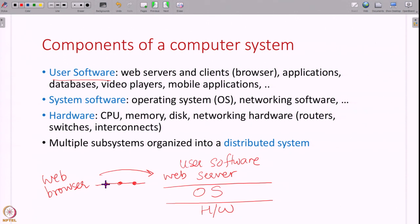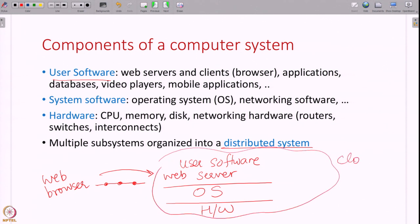A computer system is not just one or two computers — it is actually a large distributed system. There is a large set of computers distributed, running on a cloud or a data center. Real life systems are quite complex and they have all of these components: user software, system software, hardware and so on.